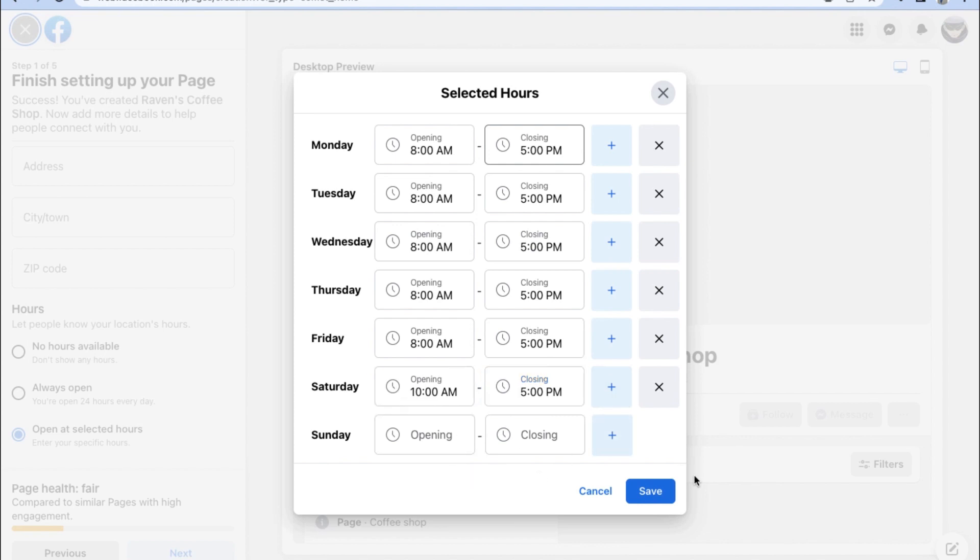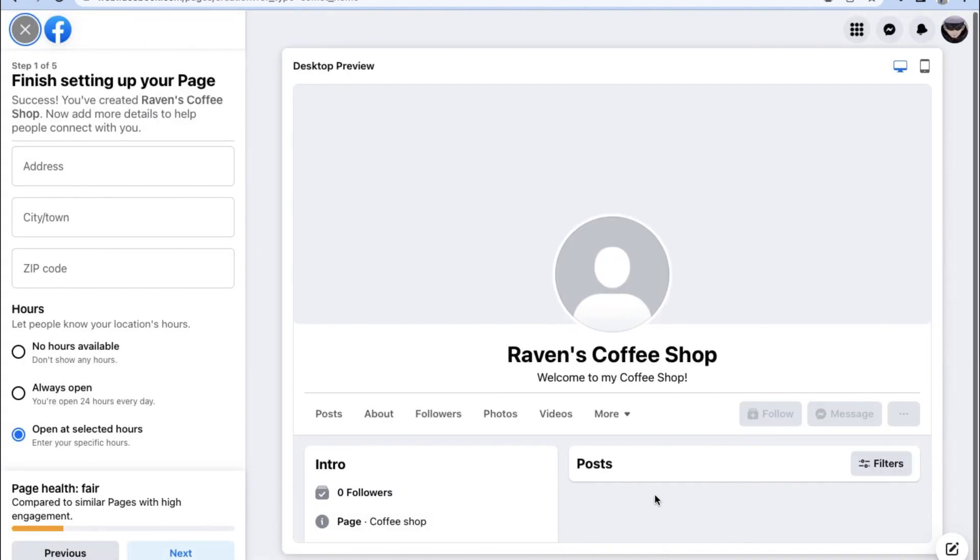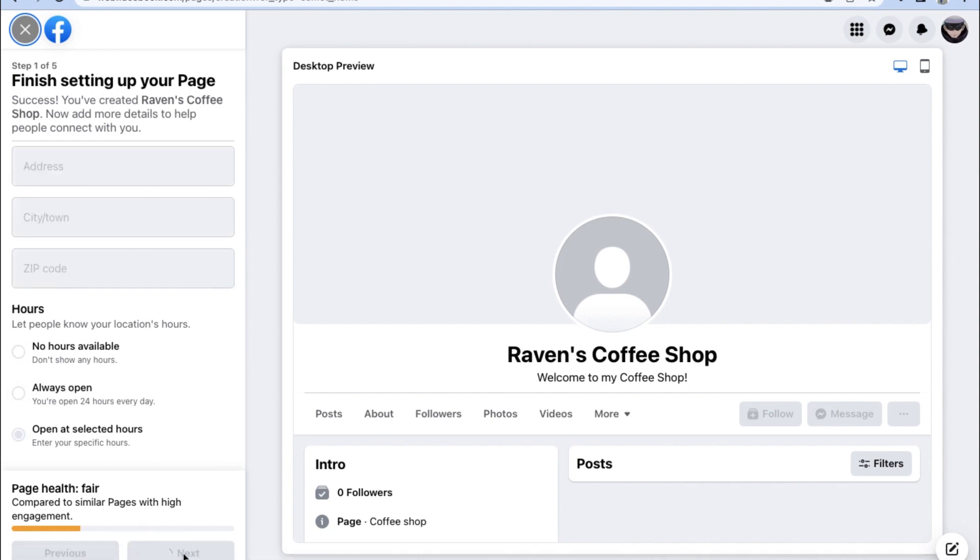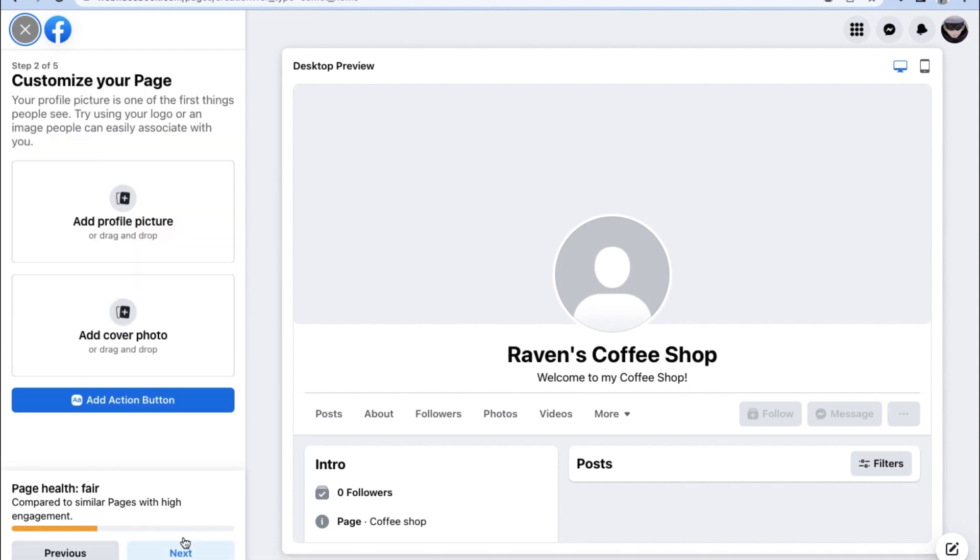Once we're happy with our selected hours, go ahead and click on Save in order to move on to the next step of customizing our Facebook business page.